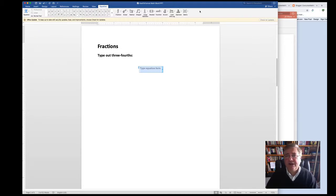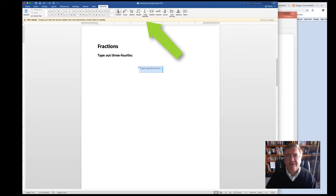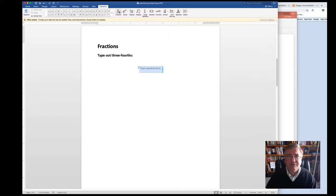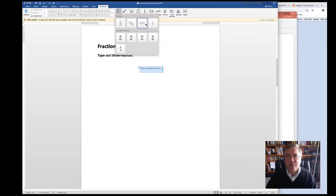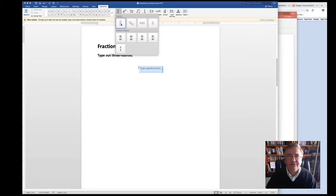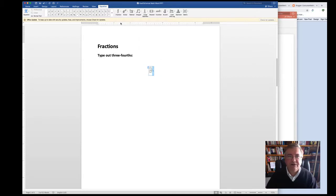And then on the right-hand side here, you have access to all these scientific notations as well. So in this case, we want a fraction. Let's click on this X over Y icon. Notice that you'll have a choice of different formats of how to present your fractions. I happen to prefer the one on the left. So I'll just click on this.